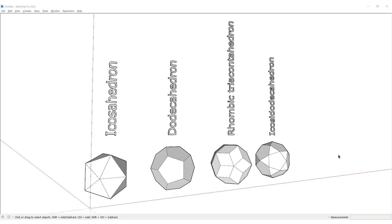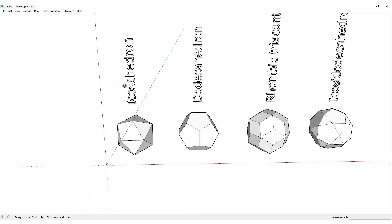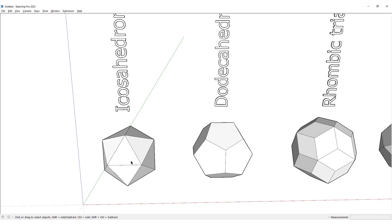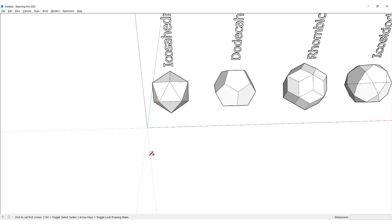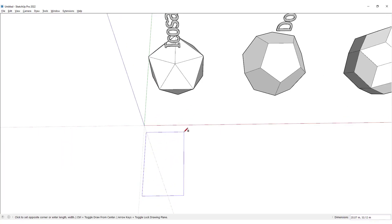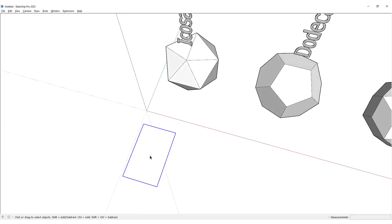Hey, what's up guys, Ali here. In this lesson we're going to see how we can model these four types of polyhedrons inside of SketchUp. The first thing that we need to build in order to create other types of polyhedrons is the icosahedron, which can be built by using a golden section rectangle. I would draw a golden section rectangle over here and then make a copy of it.